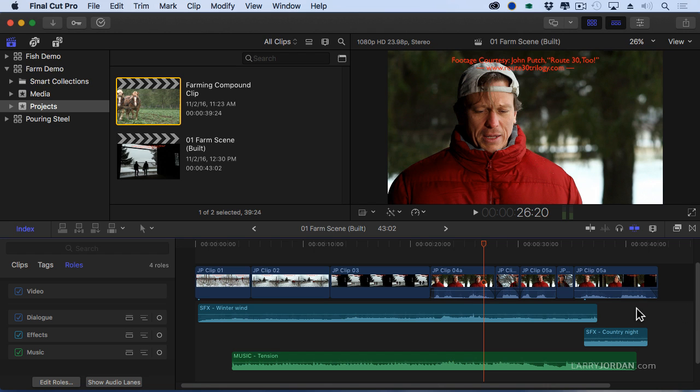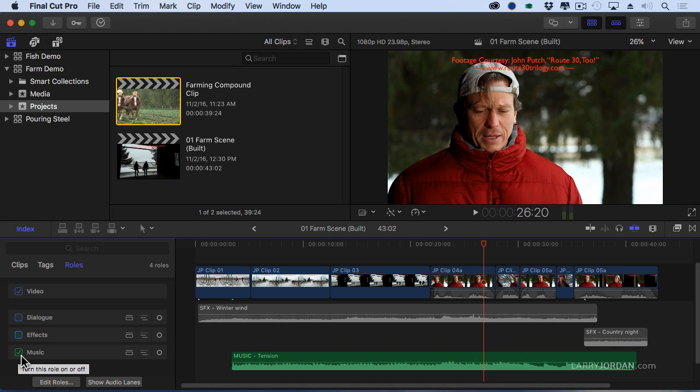But there's more than just roles here. There's more than just the ability to say, turn off all of my music. I don't hear it anymore. Turn off all of my sound effects. Turn off my dialogue so I can concentrate on the music. The timeline index gives us organizational control we've never had before without having to work with individual clips.